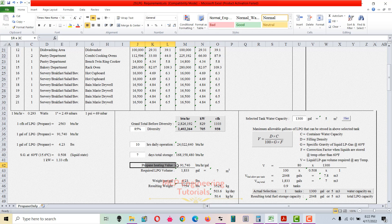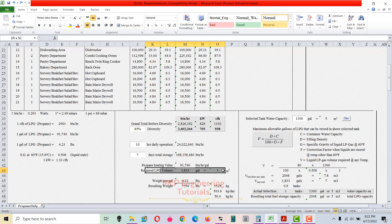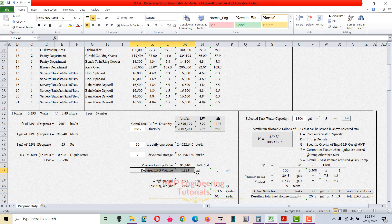The propane heating value is 91,740 BTUs per hour. To calculate the required LPG volume, divide the total storage for 7 days at 10 hours operation by this heating value — divide by 91,740. The required volume is 1,833 gallons, which is approximately 7 cubic meters.